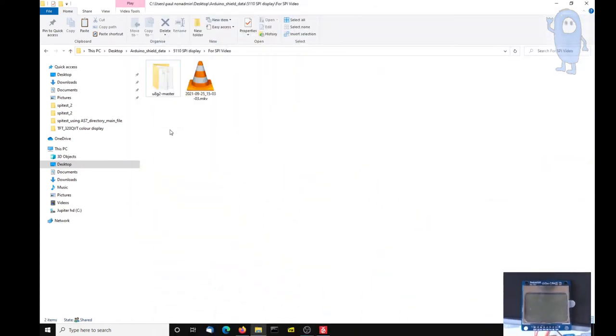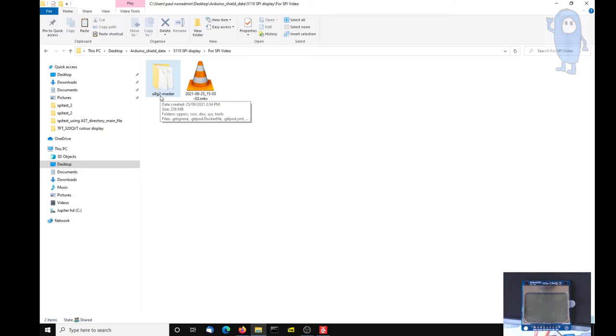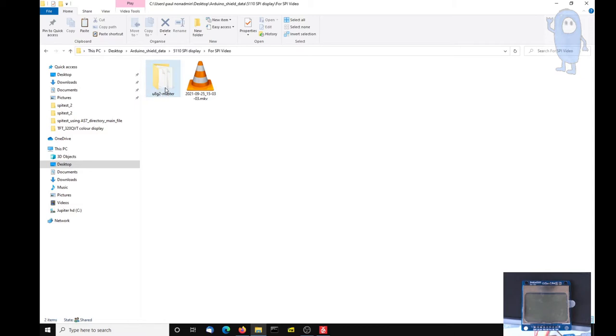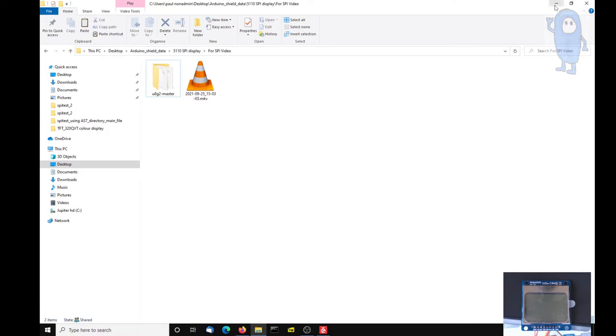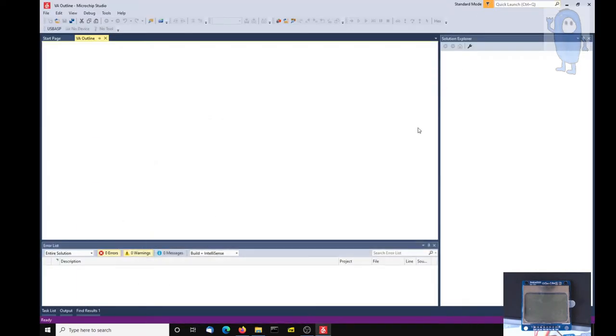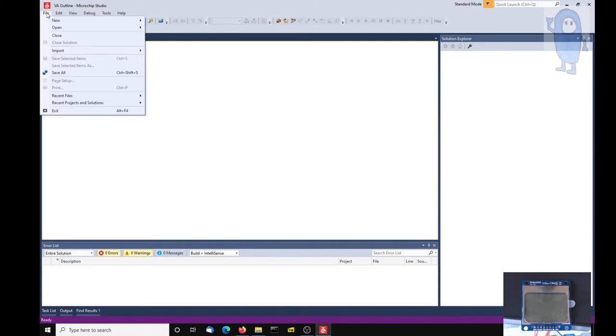Step one is to go and get the U8G2 library from GitHub, made by Mr Krauss. There's also an Arduino version, but the one we want is just the standard download from GitHub. Once you've done that, go and open up Microchip Studio version 7. In this case it's the same as Atmel Studio as far as I can tell, and create a new project.